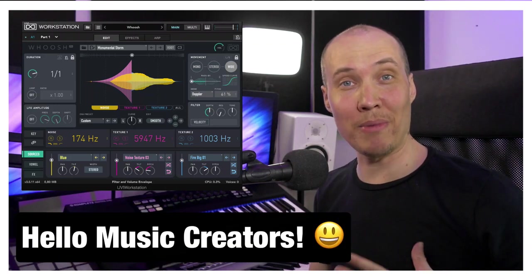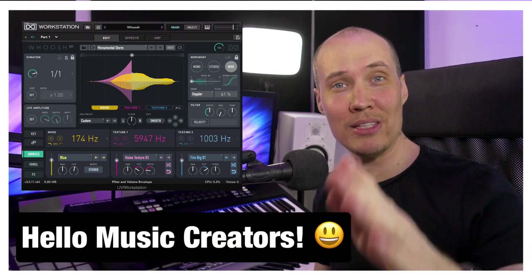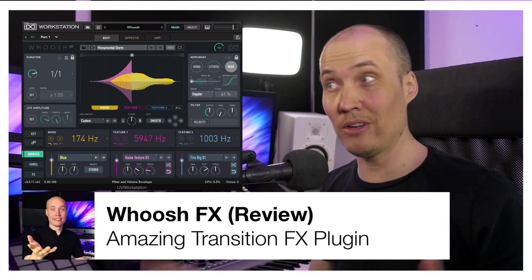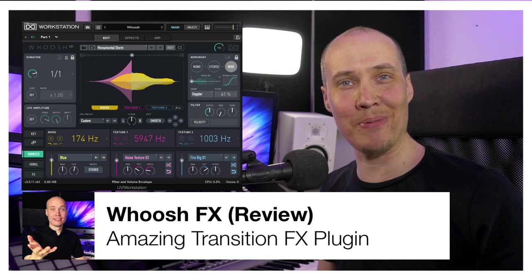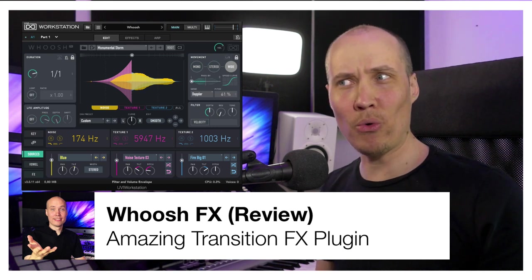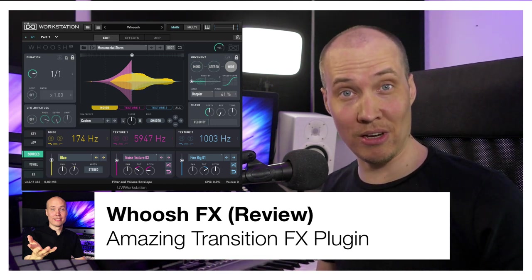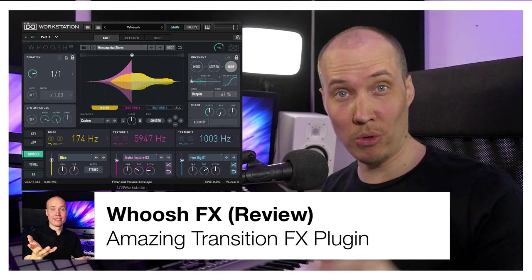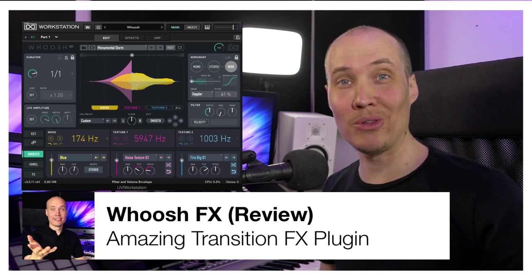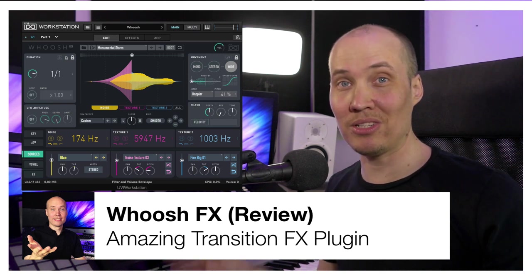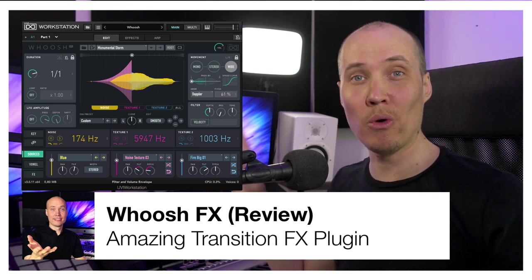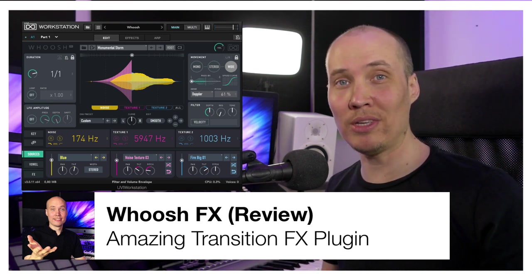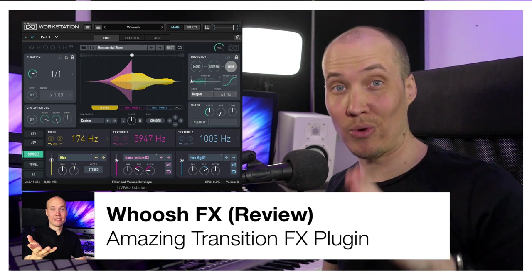Hello music creators, Mike here and in this video I'm going to show you an amazing plugin for any style of transition effect you want to add to your music. So let's listen to the sound of Woosh FX by UVI right now.